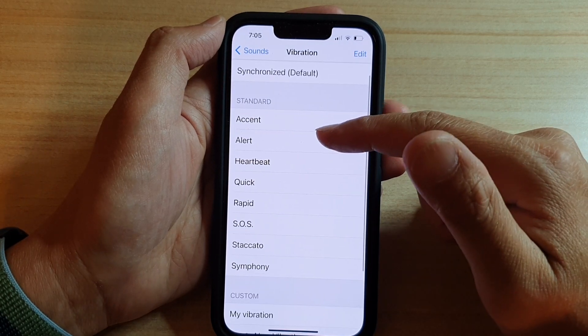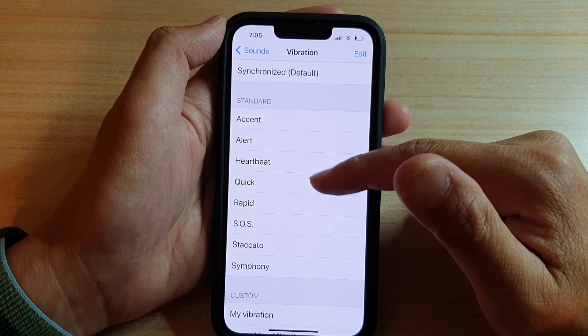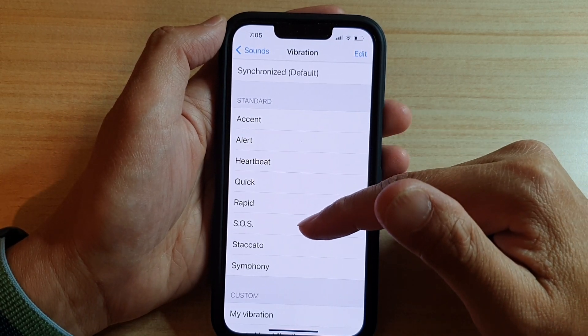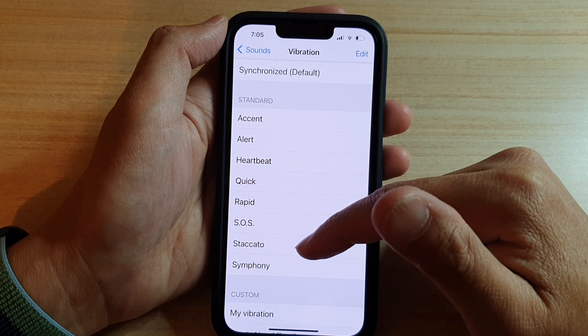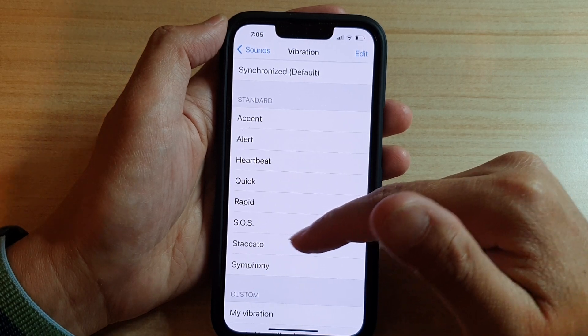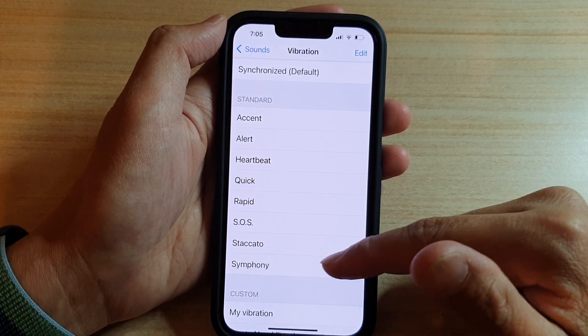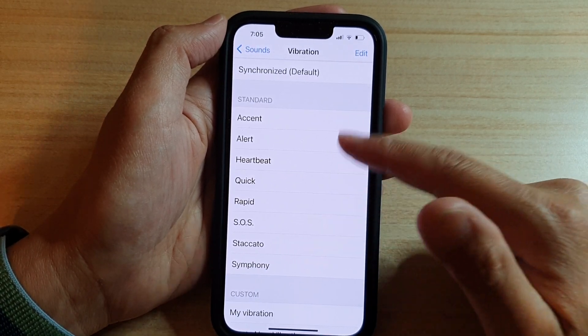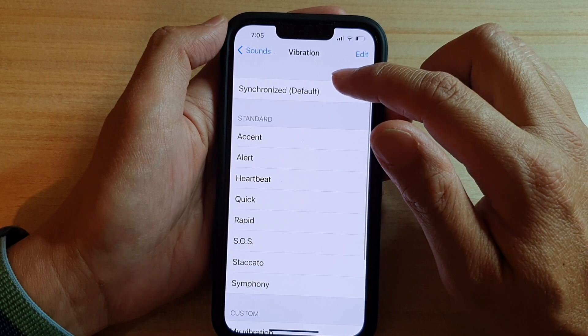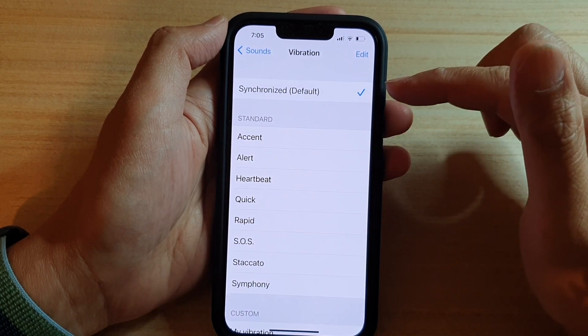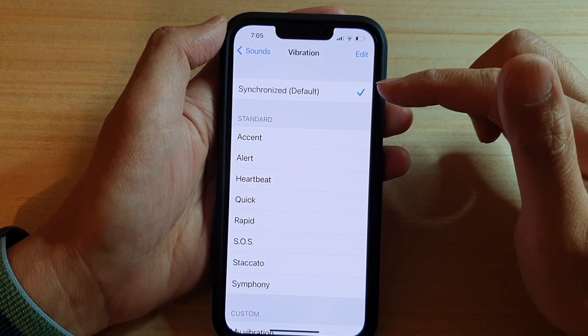The standard vibrations include Accent, Alert, Heartbeat, Quick, Rapid, SOS, Staccato, and Symphony. You can also choose Synchronized, which is the default vibration.